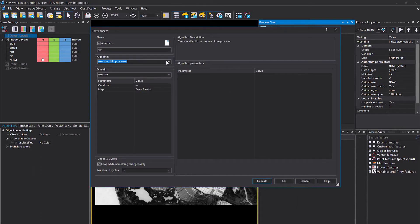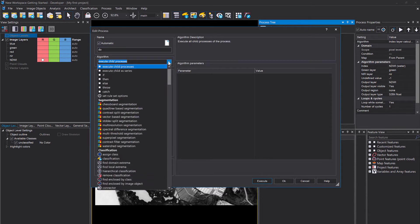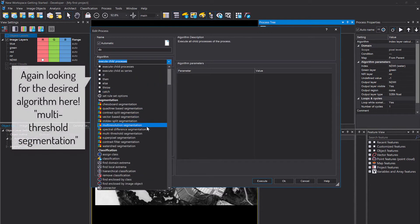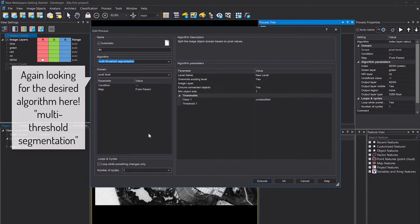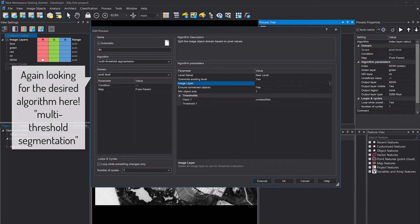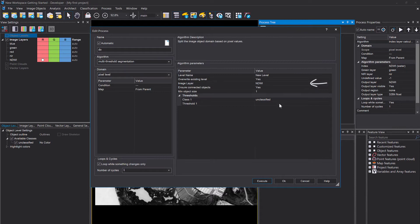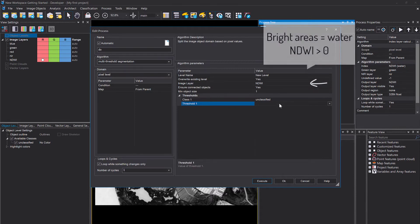Then I'm going to append another process to the process tree, and now I want to do a segmentation. Segmentation means we're going to create image objects and we're going to use the multi-threshold segmentation. This one is pretty straightforward. You use or define the layer that you want to use and we're going to use the NDWI because we first want to classify water.